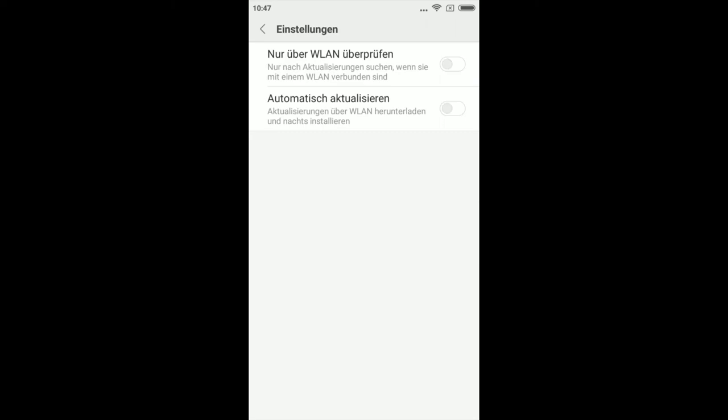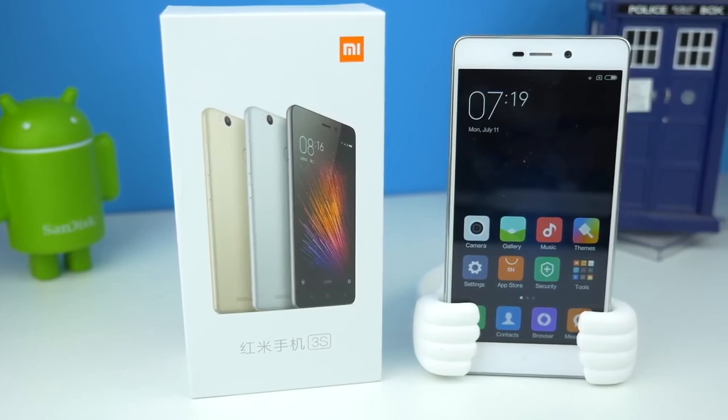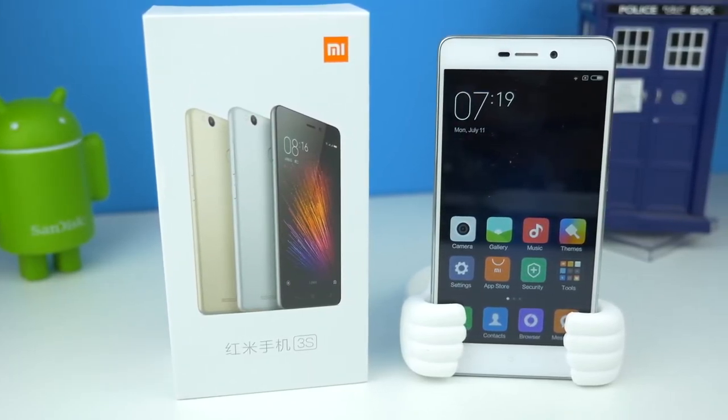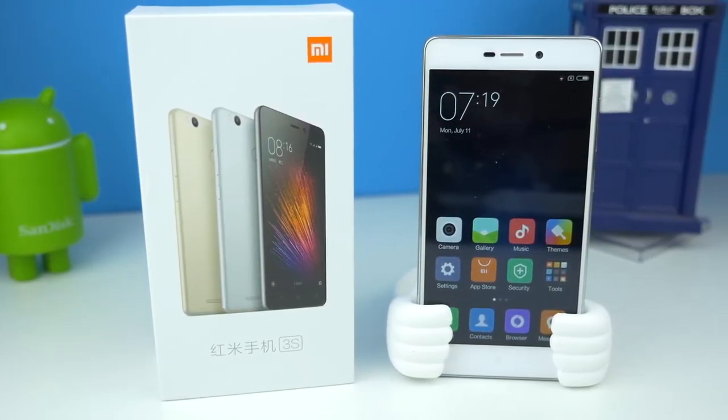Mein Tipp wäre, mindestens mal einen Monat abwarten, bis Xiaomi den Fehler gefixt hat. Wenn ihr noch Fragen zum Redmi 3S-Problem habt, dann ab damit in die Comments. Mein Name ist Tim Mohn für nerdbench.com.